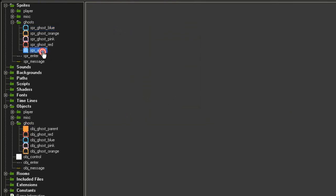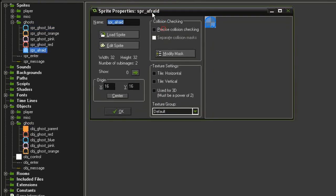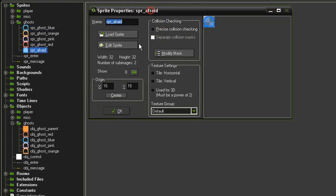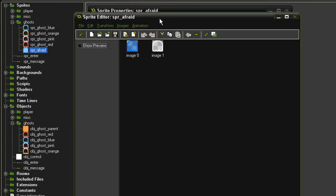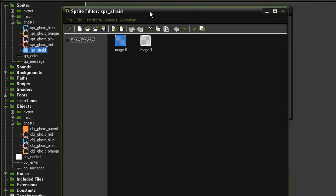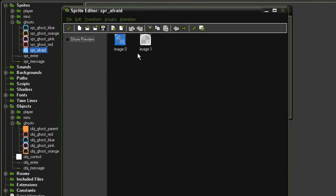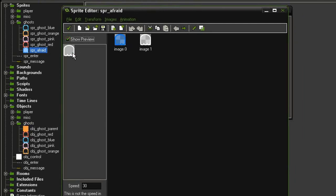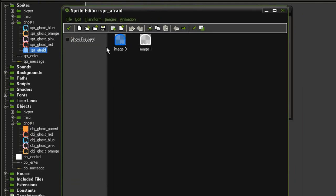I also have a sprite afraid, which is a filled in blue ghost with the same dimensions as the others. If I open the sub-images here, I've got a blue one and a white one. This will cause it to flicker once the ghosts are changing from their afraid state back into their normal state.